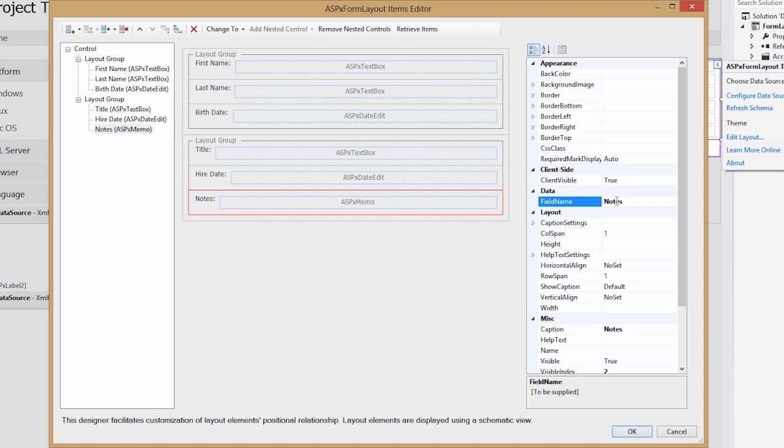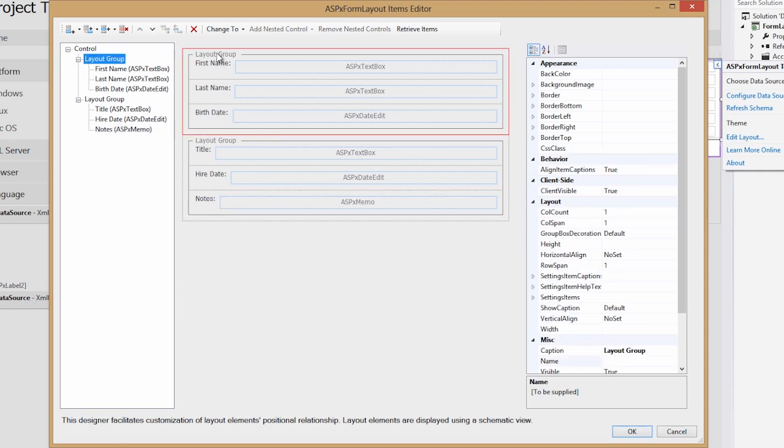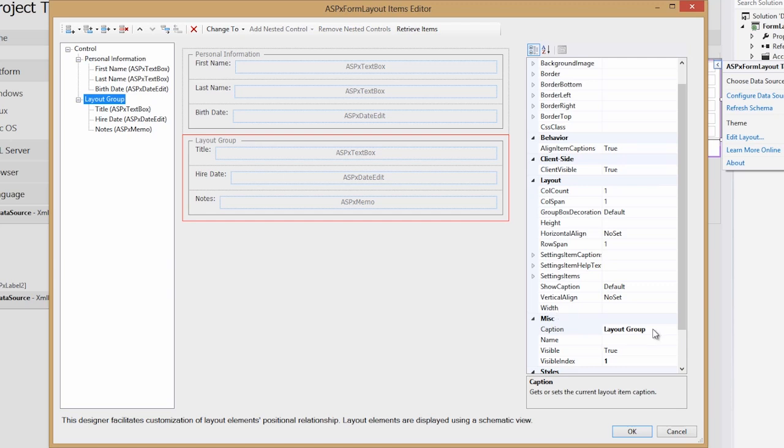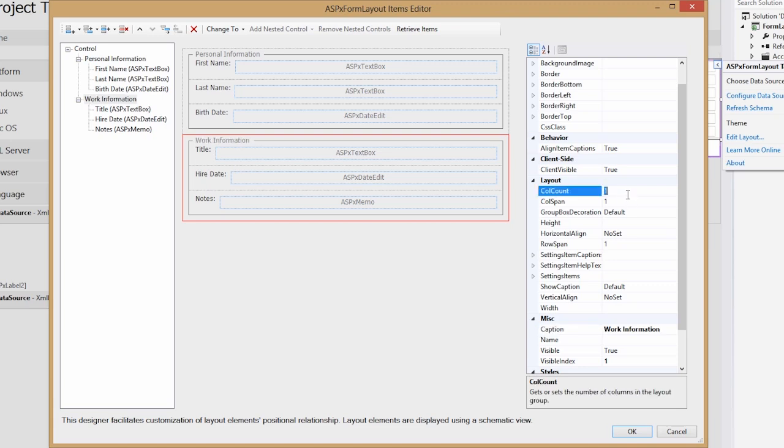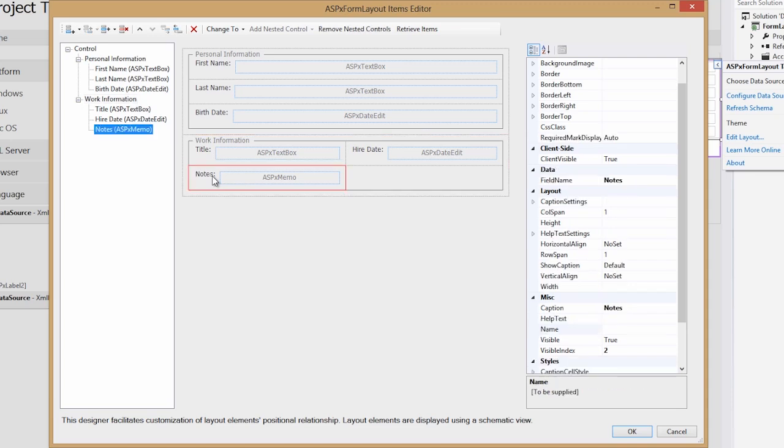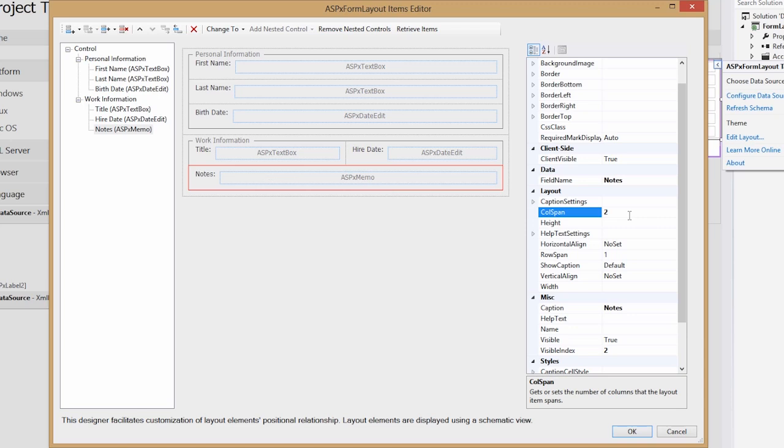Now the first layout group, I want to rename it to Personal Information, and the second group will call it Work Information. Now I'm going to change the column count of both groups to two. As you can see, this has the ability to put two items next to each other. Now the notes field, I wanted to span an extra item, so I'll use the column span and set it to two, so it spans across both columns.